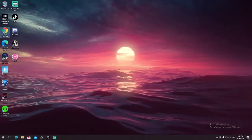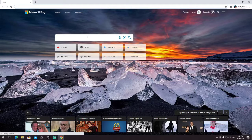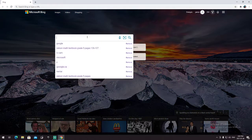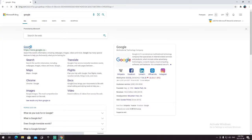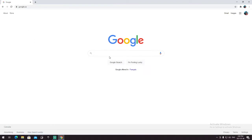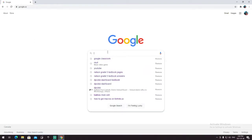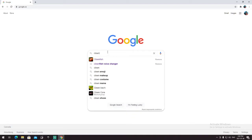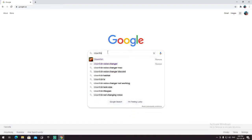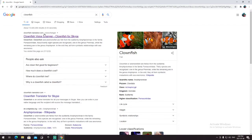So if you go to your web browser — my school Chrome, I guess it shows up as Bing because I did the Microsoft thing — you press Google, go to Google.com, and then type in Clownfish.